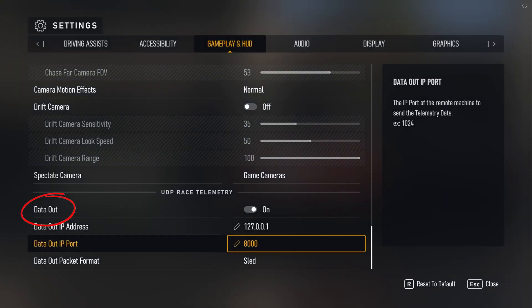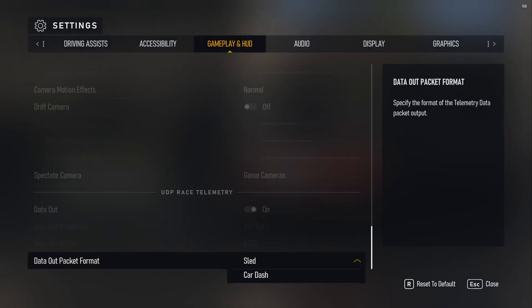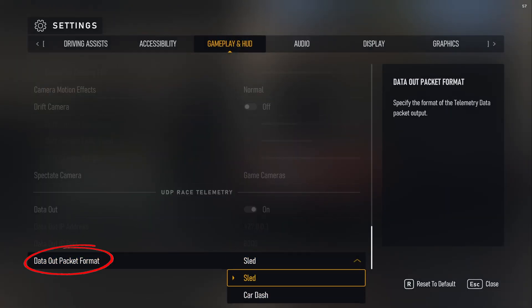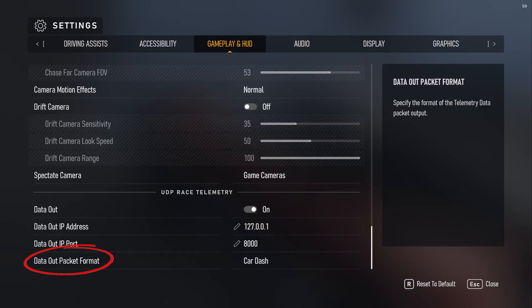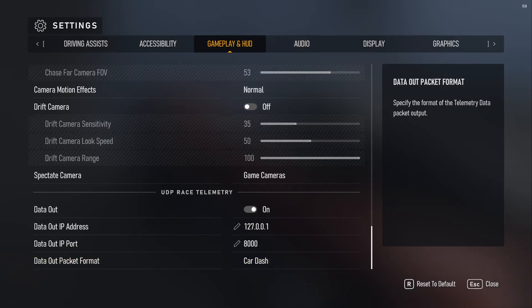Step 9: Toggle on Data Out. Step 10: Set the Data Out Packet Format to Car-8.